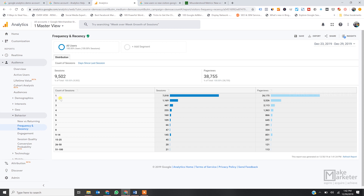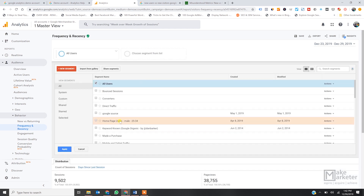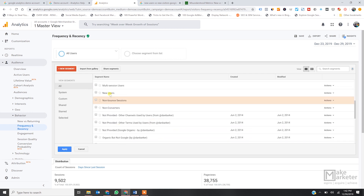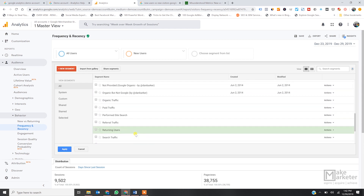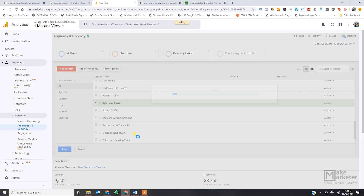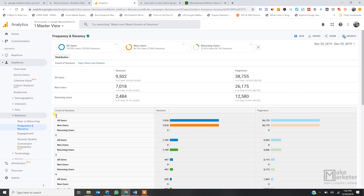In this report, the count of sessions equal to one tells you how many new visitors visited — people who have no previous session. Now I'll add two segments — one called 'New Users' and one called 'Returning Users' — to give more clarity. When you look at session count one, you can see both all users and new users show the same number, 7018 and 7018, because these people are all coming to the site for the first time.